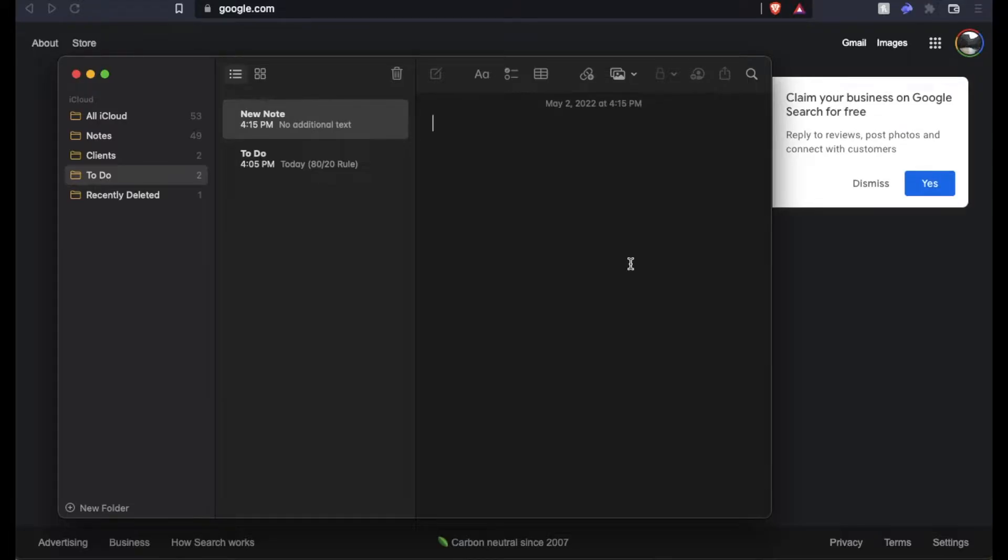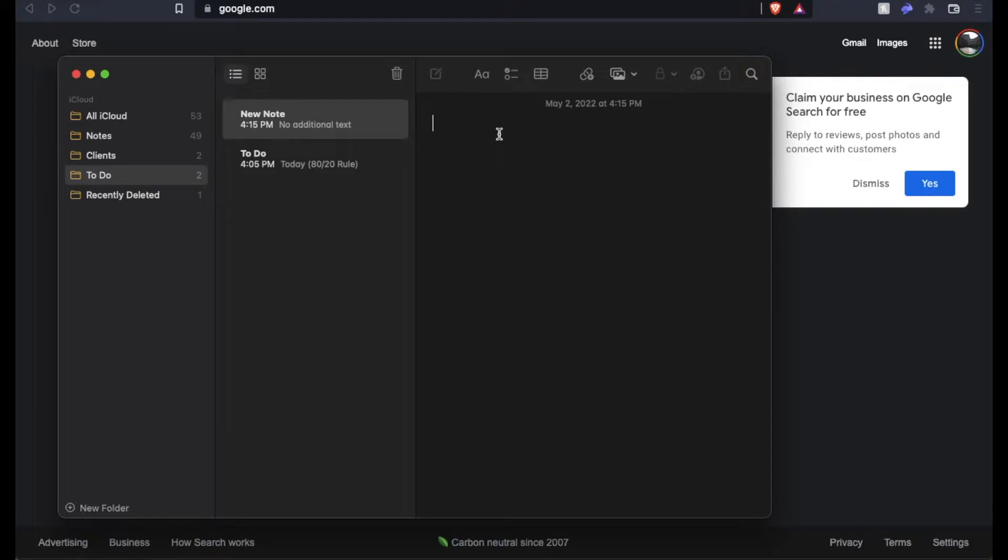I'm going to show you two ways of doing this and show you that it actually works across any text environment where you're able to input text. Now I'm using a MacBook Air, but any type of Mac with the traditional keyboard is going to work this exact same way.